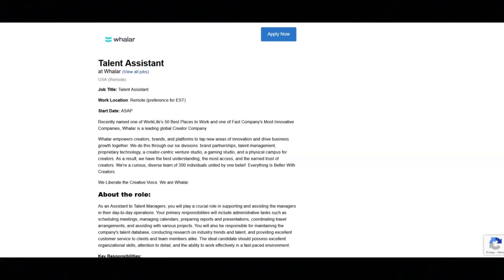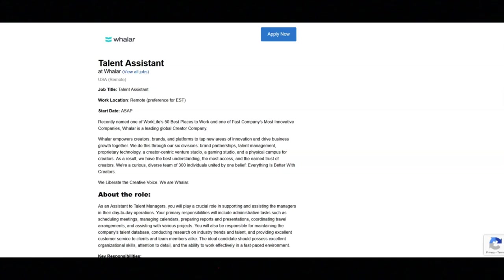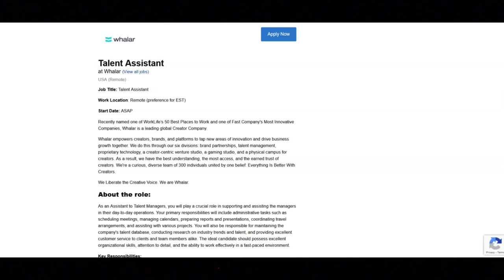The next job is with Waylar and they're looking for a talent assistant. Regarding the key responsibilities for this job, you'll be preparing case studies for brand partners. You'll be managing talent diaries and travel logistics. You'll be completing weekly reporting for talent. You'll be overseeing talent press and media requests. You'll be managing talent events invites.